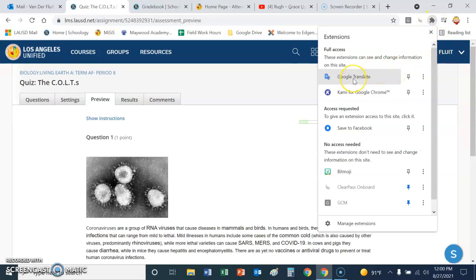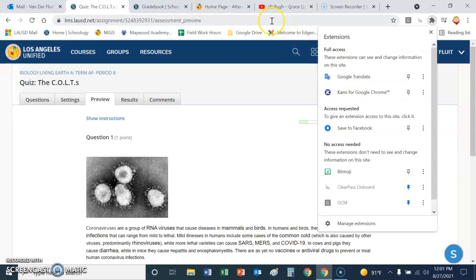And Google Translate should already be installed. If it's not, then it has to be added as an extension. And that's easy to do. You just do a quick Google search, add Google Translate extension.